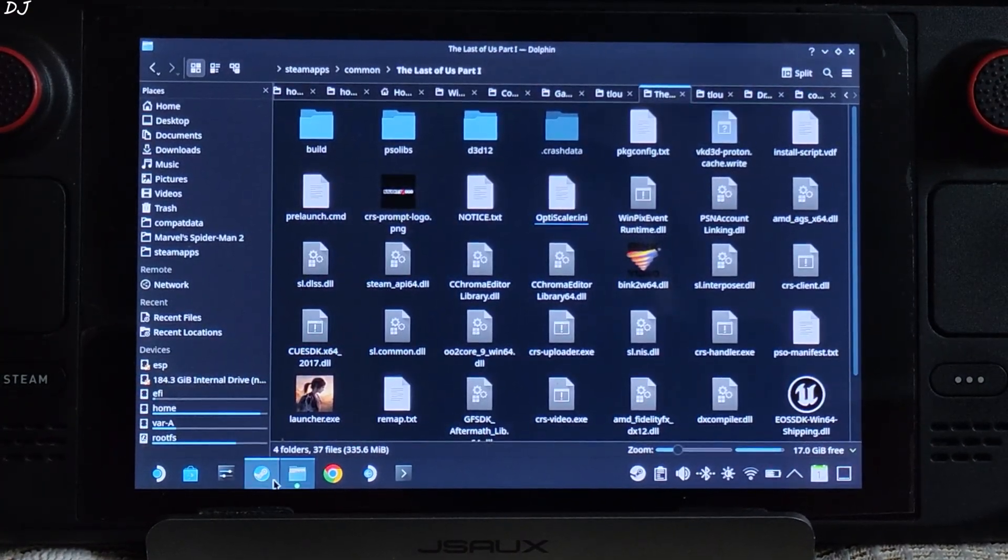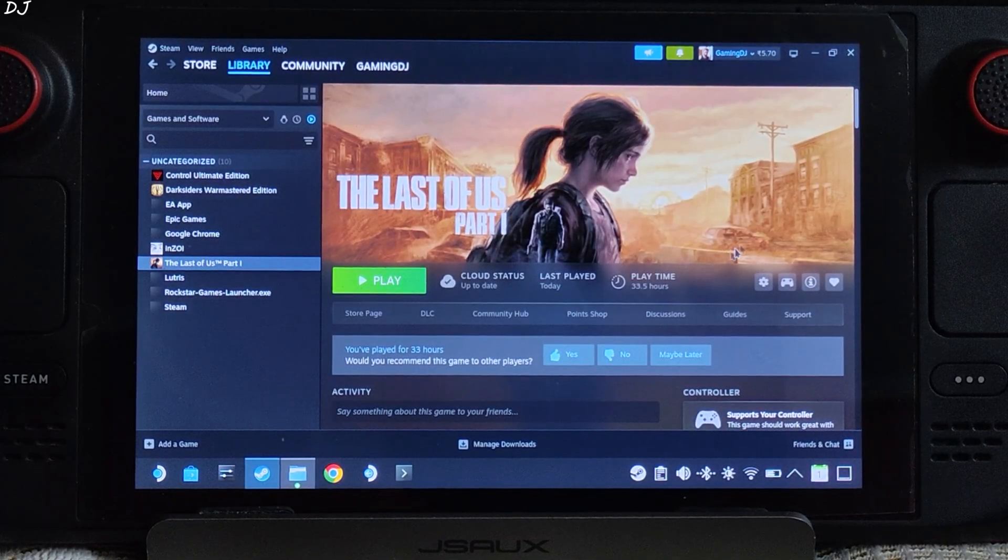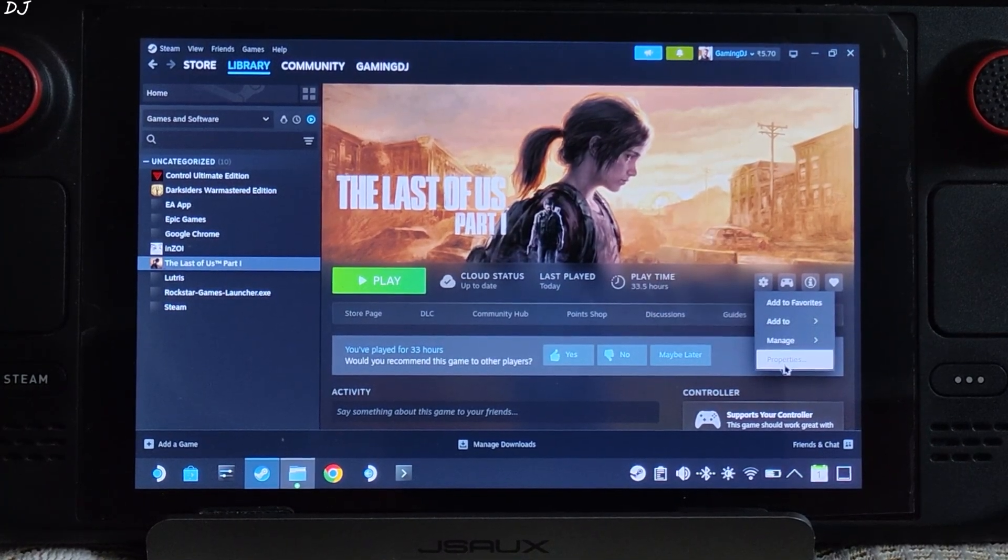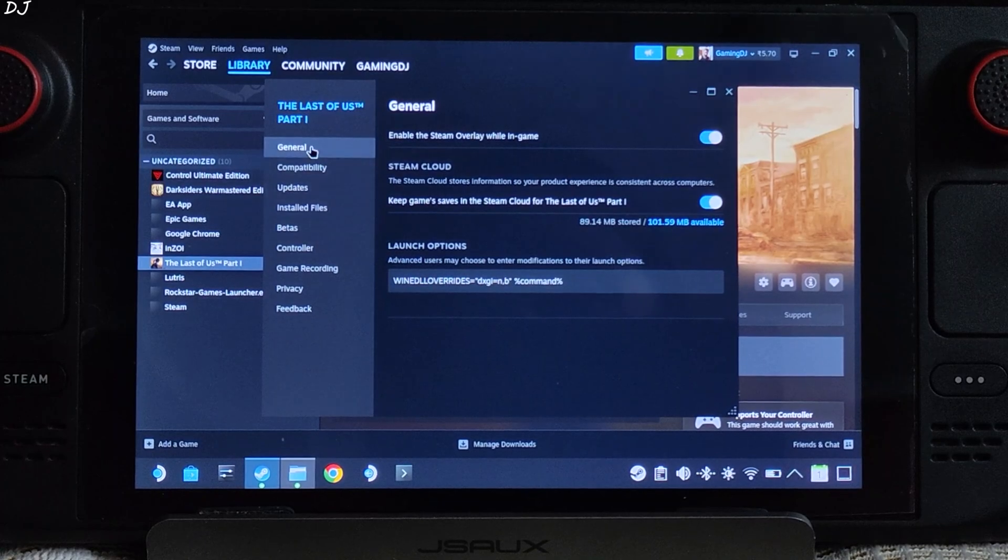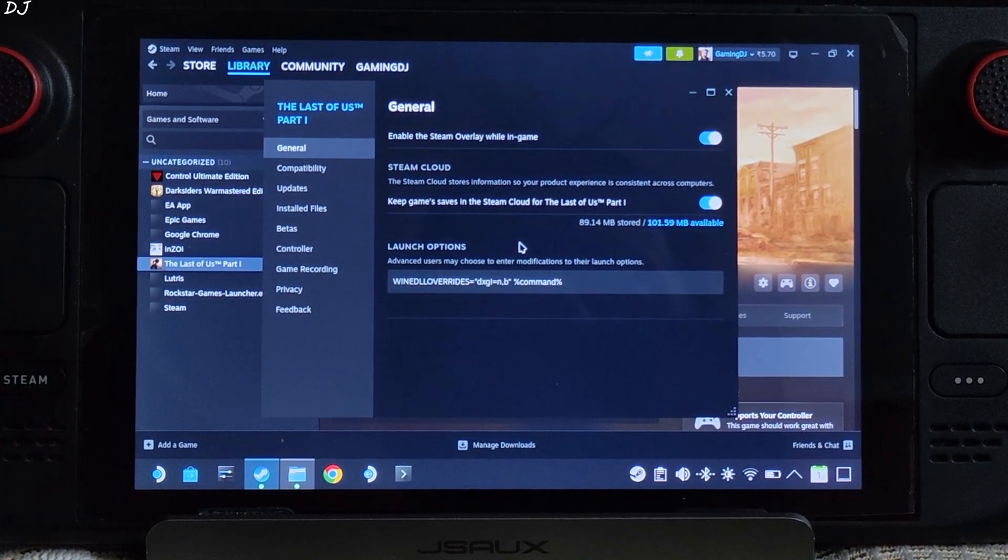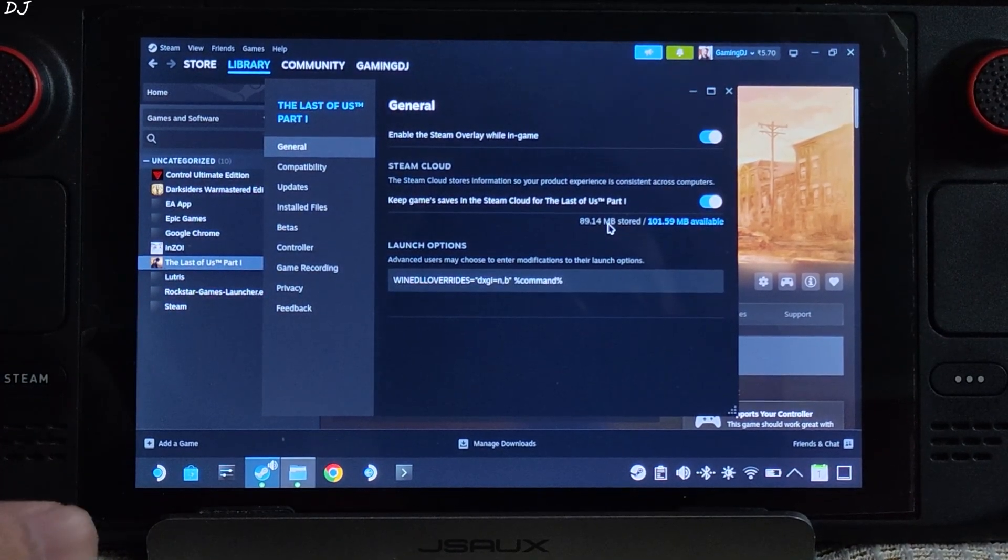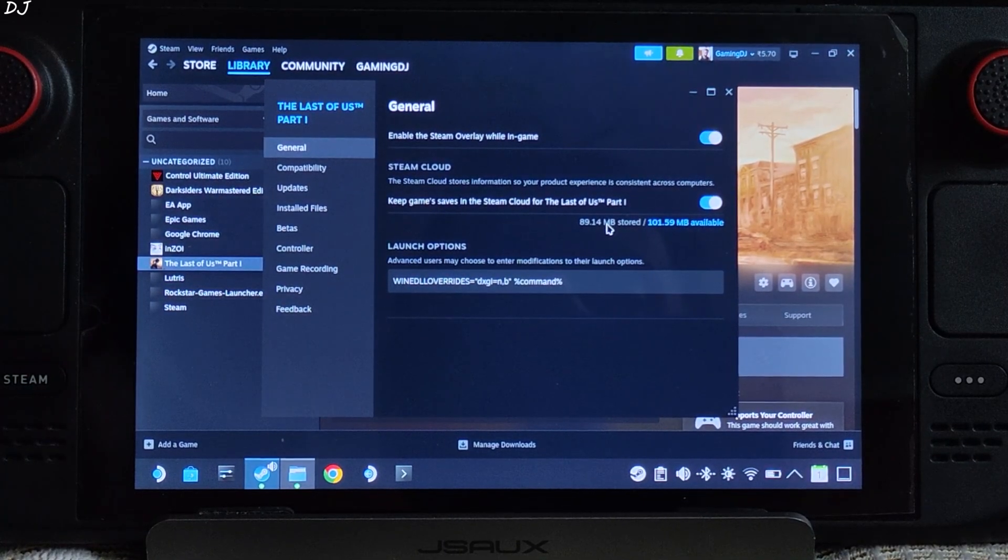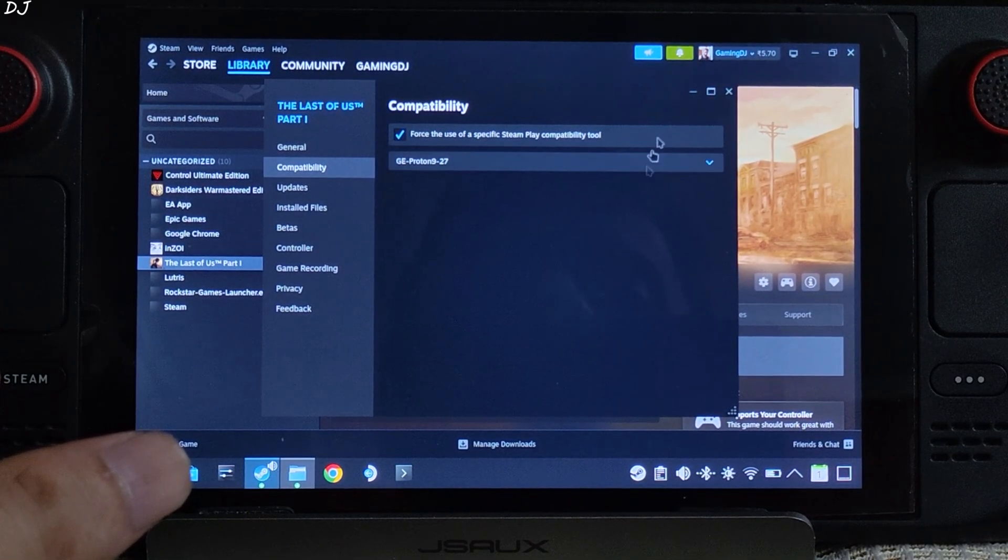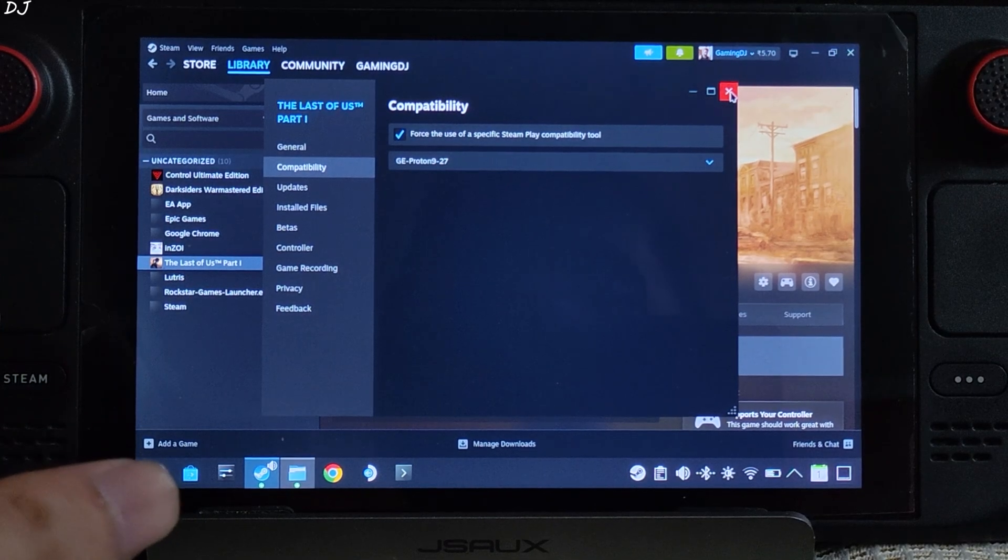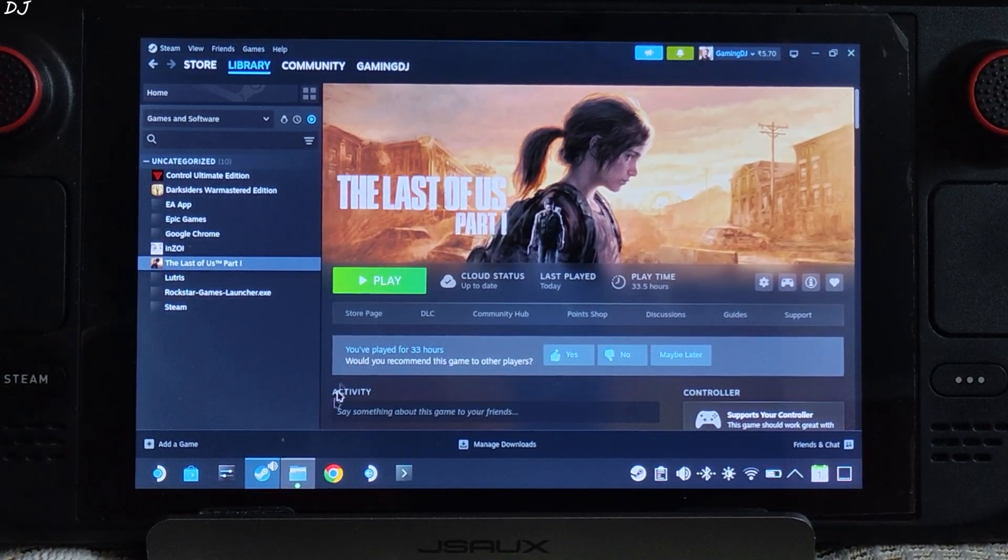Need to add a launch option to the game. Select the game in your steam library. Click on the settings cog here. Click on properties. Click on general. Under launch option. Add this line of text. I'll provide in the description of the video. You can copy it from there and paste it here. Using GE-Proton version 9-27 as the compatibility layer. We are ready to run the game.